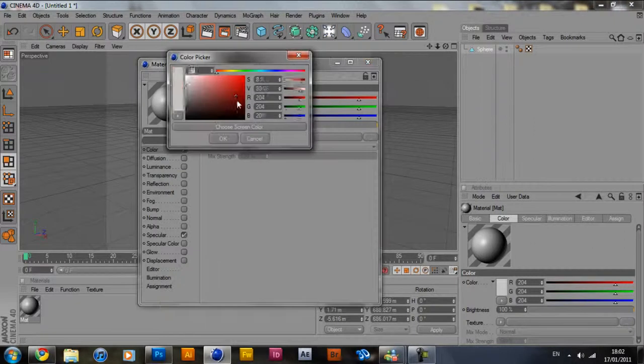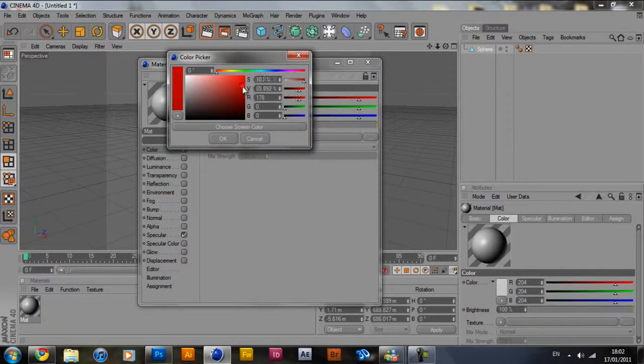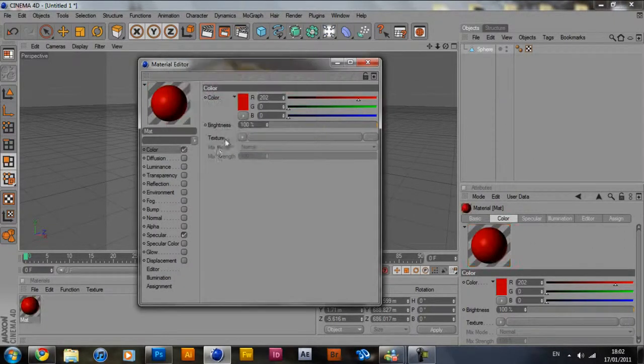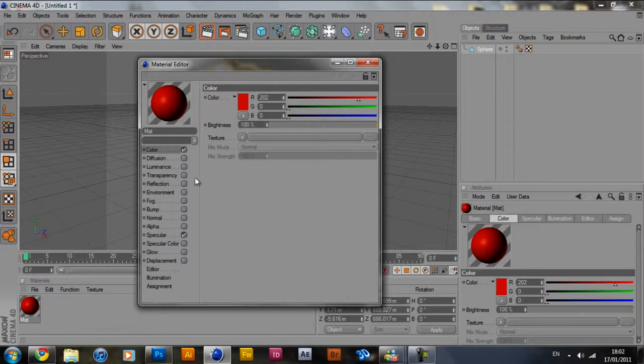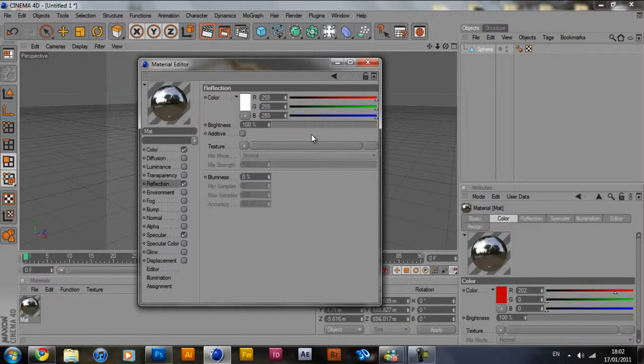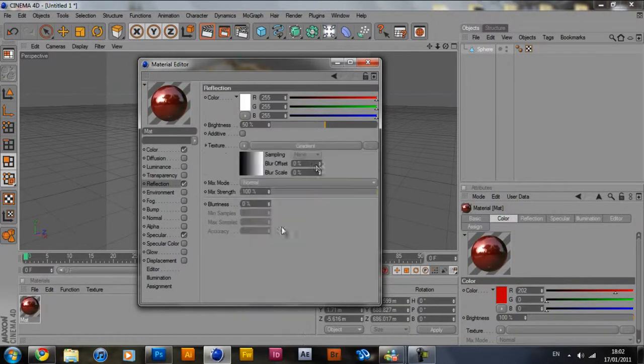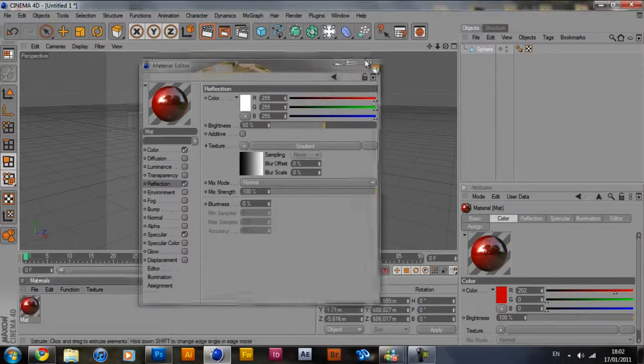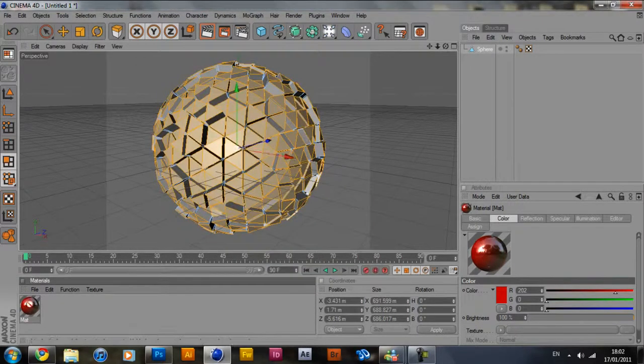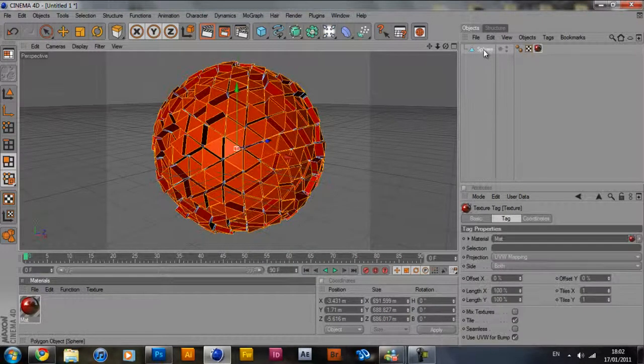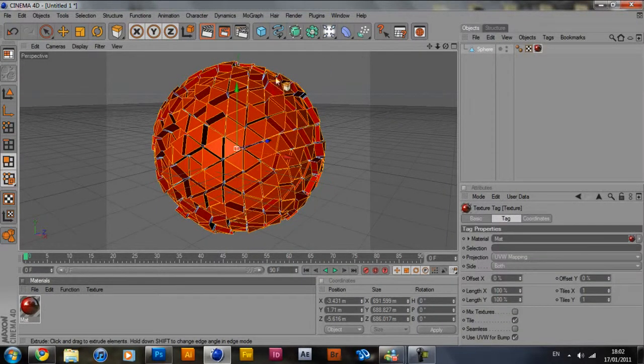Color, we're going to use red again. We'll use a brighter red this time. And like everyone uses on YouTube, reflection, we'll set it to 50, and gradient. Now all you have to do then is drag it onto your sphere.